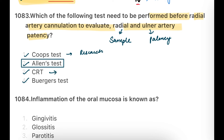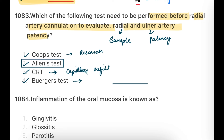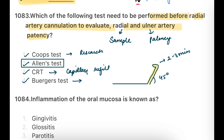CRT is capillary refill time, used to check circulation. In Buerger's test, you lay the patient down and raise the leg to a 45-degree angle for 2-3 minutes. If the leg stays pink after 2-3 minutes, the test is negative — the patient's peripheral circulation is fine. You should know all these tests as they could be asked.